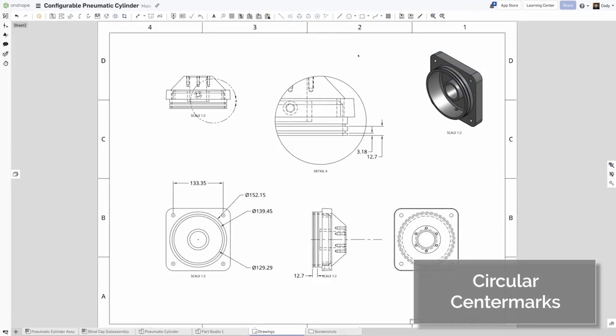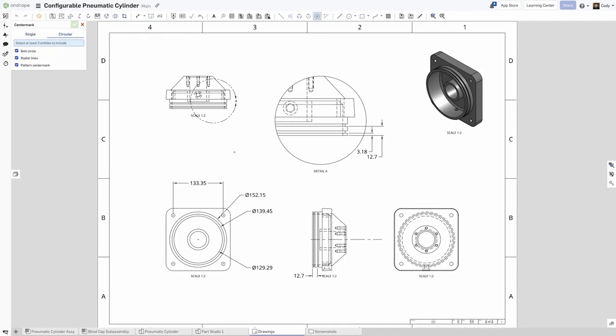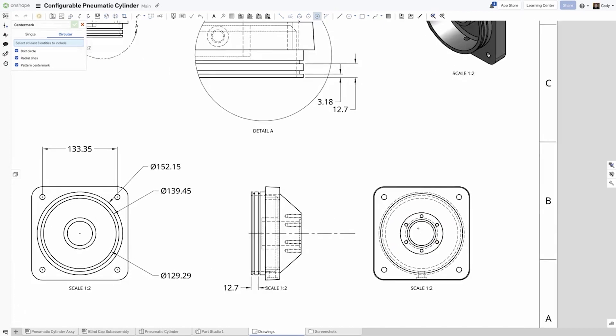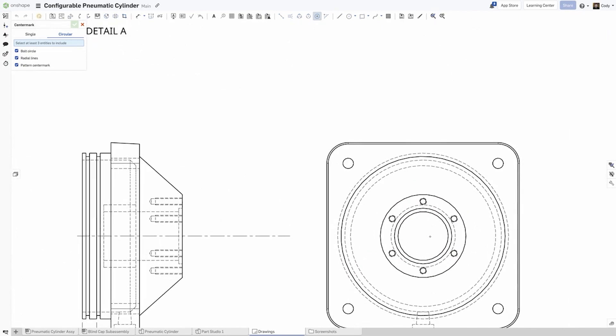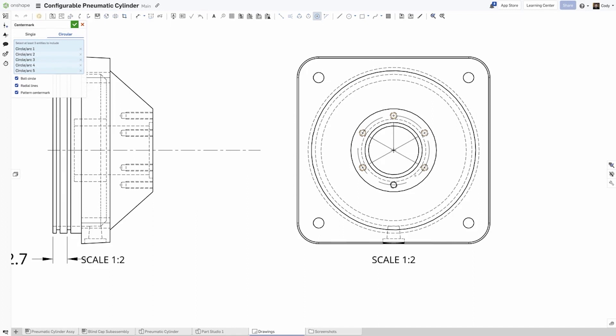When adding center marks in Onshape drawings, you will find a new option to create a circular center mark. This new option allows you to create circular center marks and quickly define a bold circle. Select at least three entities from your bold circle and your center mark circle will be created. In addition, you have options to define whether the bold circle, radial lines, or patterned center mark are visible.